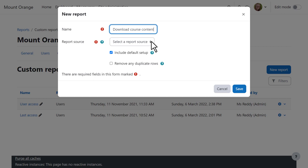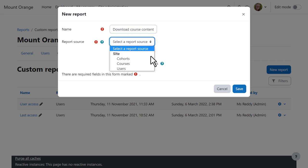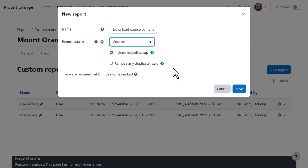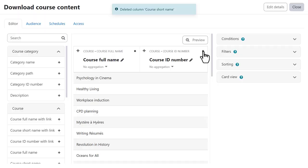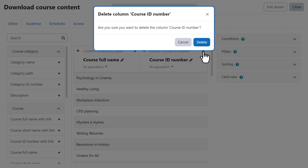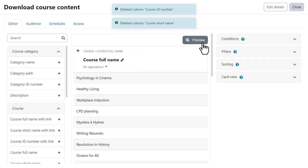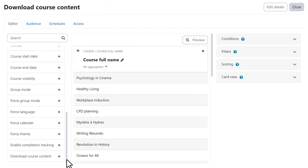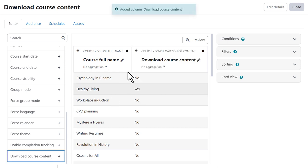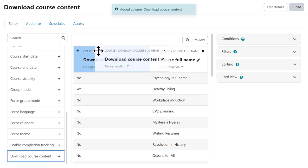Choosing her source from Cohorts, Courses or Users, and in the Custom Reports Editor she can remove columns, add columns and arrange the report using drag and drop.